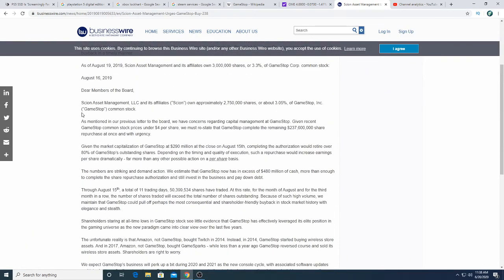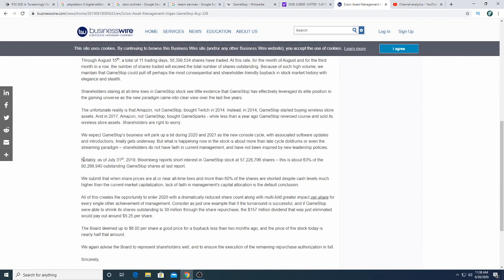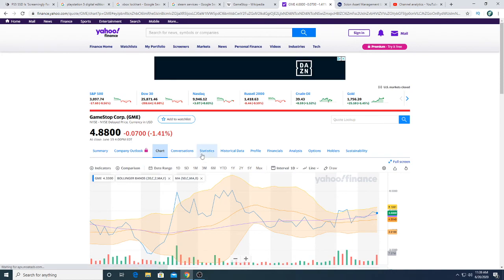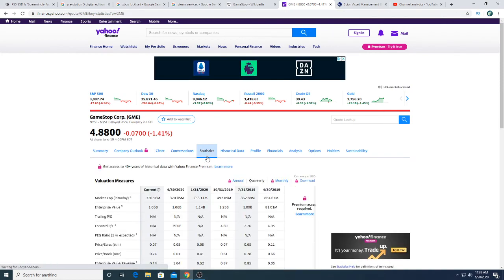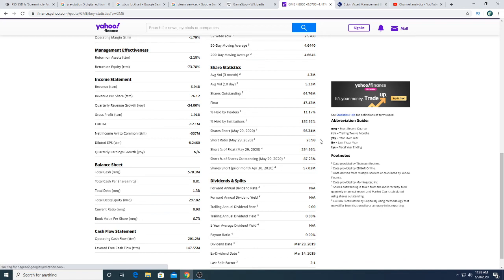So right here, notably as of July 31st, 2019, Bloomberg reports short interest in GameStop stock at 57 million shares. It is about 63% of the 90 million outstanding GameStop share at last report. So GameStop now has 65 million shares. So they purchased back quite a bit of stock. And the float on GameStop stock is extremely low right now. And they have a huge short position. And I'm hoping for a short squeeze in the future. But right now, those billionaires that are shorting this stock, they're probably not gonna cover. Not unless there is some big news that forces them to cover.